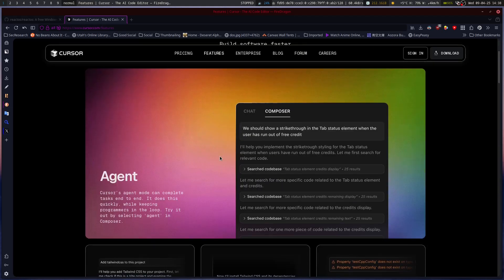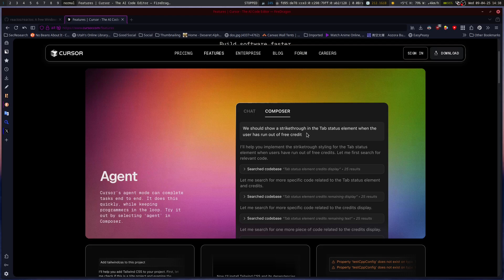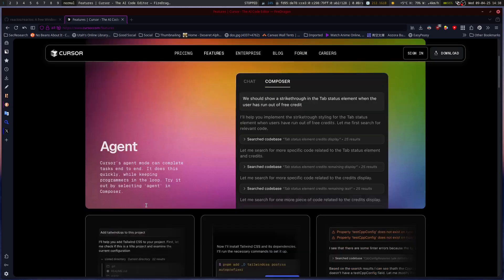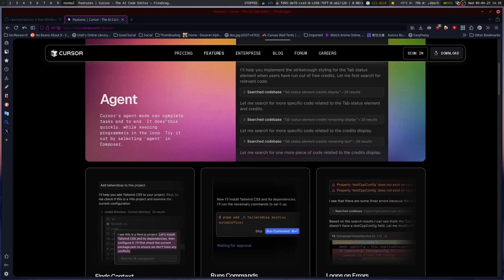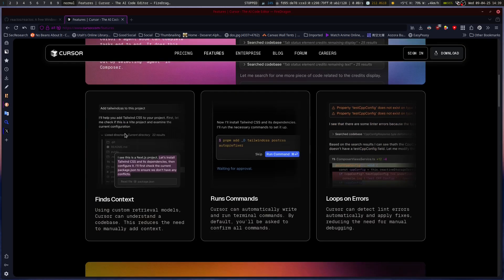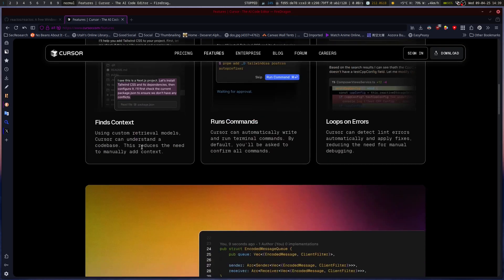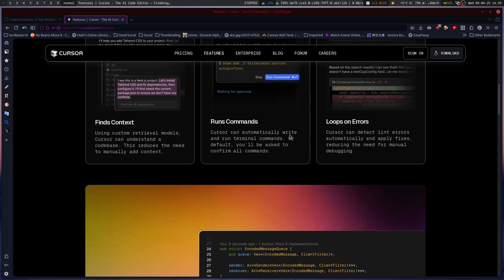So you've got the agent. Cursor's agent mode can complete tasks end-to-end. It does this quickly while keeping programmers in the loop. Try it out by selecting agent in the composer. Use custom retrieval models. Cursor can understand a code base, reduces the need to manually add context, run commands, loops on errors.